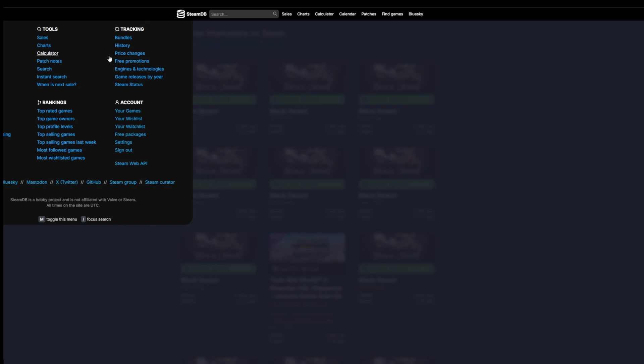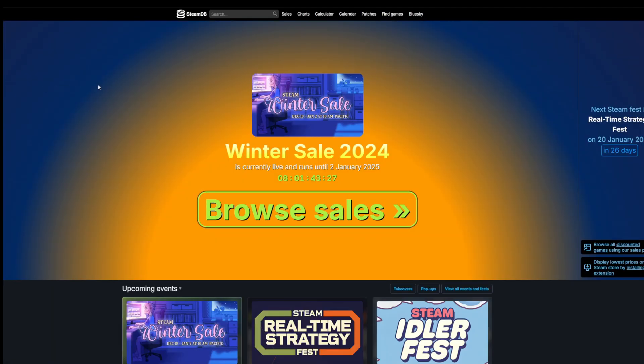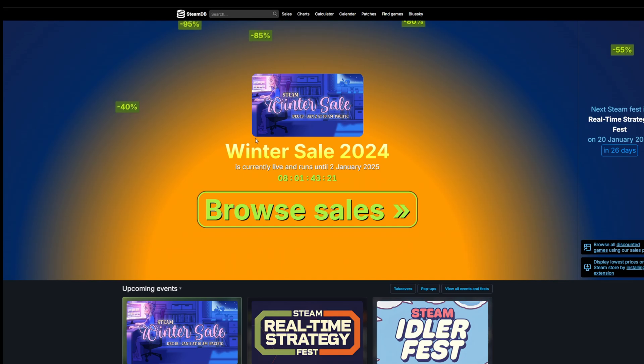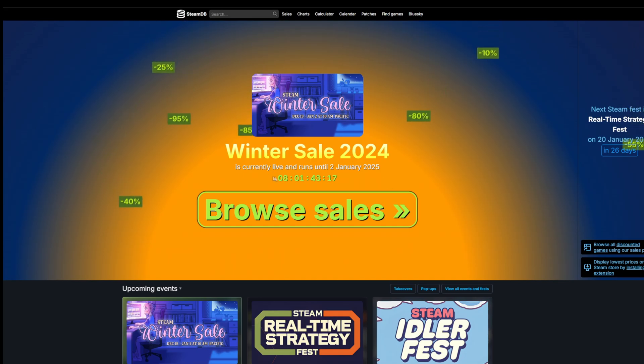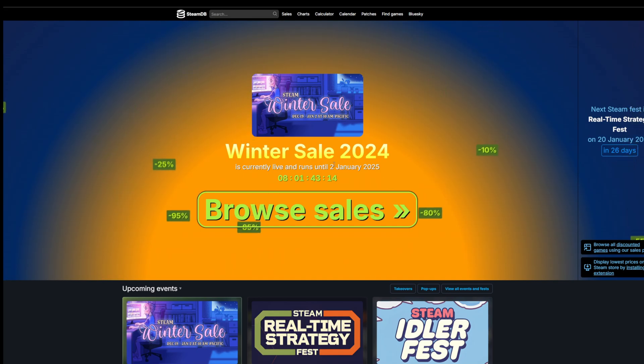Finally, one last thing that I really like about SteamDB is that you can click this and say when is the next sale. SteamDB will often try to get the most up-to-date information on when is the next Steam sale or when is the next Steam event.